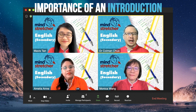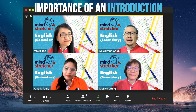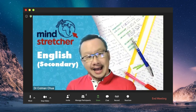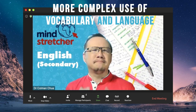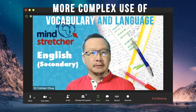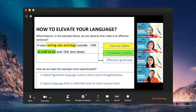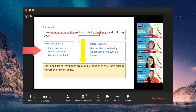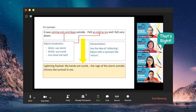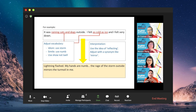I totally agree about the importance of an effective introduction. To add to that, the expectations for the use of vocabulary and language at the secondary level is of course much higher. Let me show you an example. A primary school pupil may write: 'it was raining cats and dogs, I felt as cold as ice, and I felt very down.' At the secondary level, students will need to elevate it and use figurative language such as: 'the storm outside mirrors the coldness and sadness I feel in my heart.' It all looks simple, but it requires practice and nurturing — that is what we would teach in our classes.